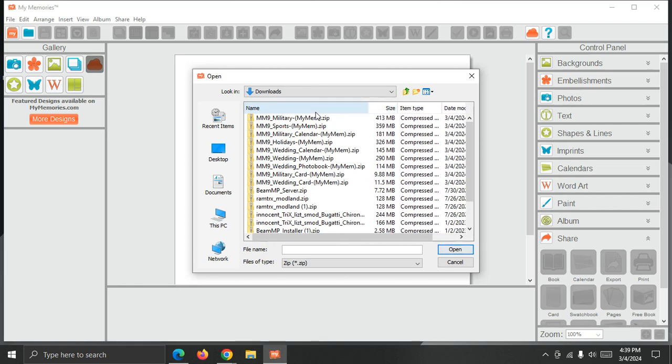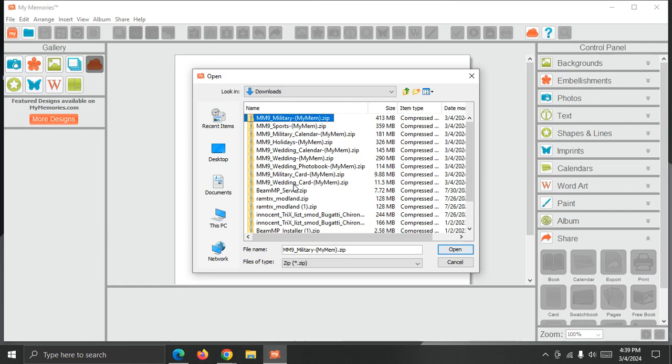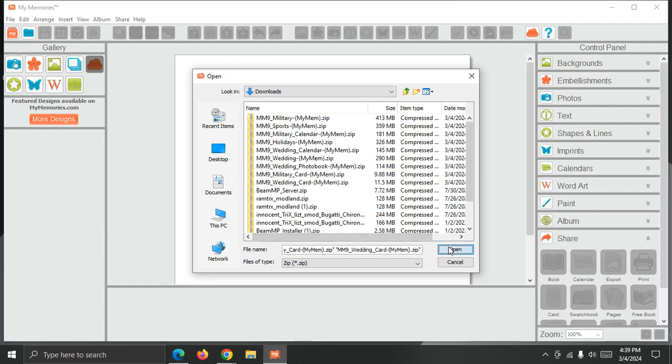So I'm just going to select the first one. I'm going to hold down shift. I'm going to select the last one and choose open. The software is going to go through and install. It's pulling the content from the zips. It's going to load it into the right place in the software,